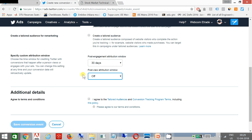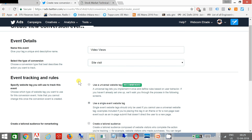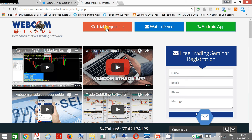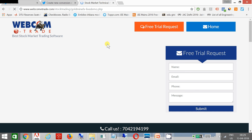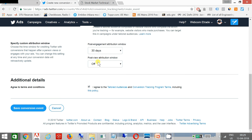Here, if somebody visits my website, that engagement has to be recorded. You click on 'I agree'. This is the name of my event — 'video views' — and what I am tracking here is this page: when somebody comes to this page and watches some videos, it will be recorded. Just click on Save Conversion Event.